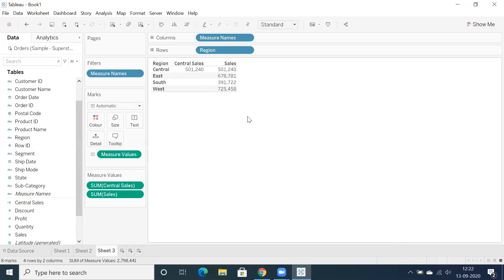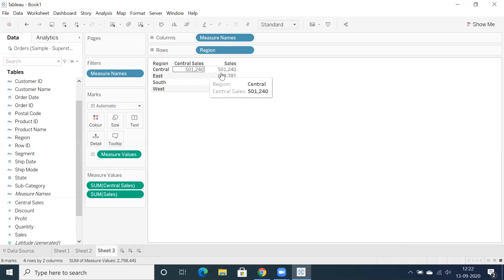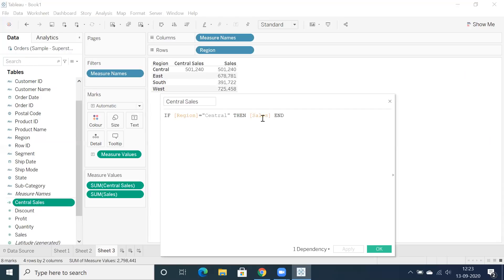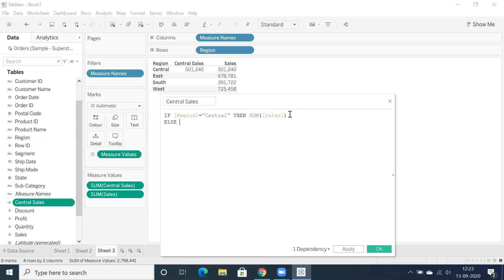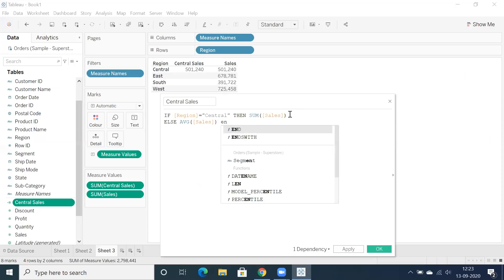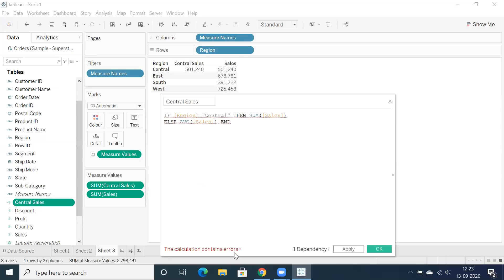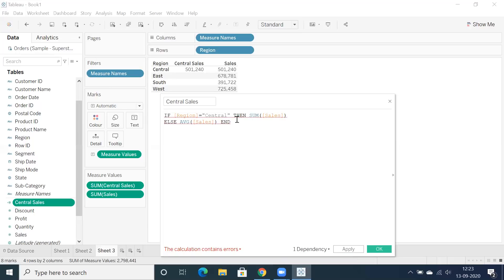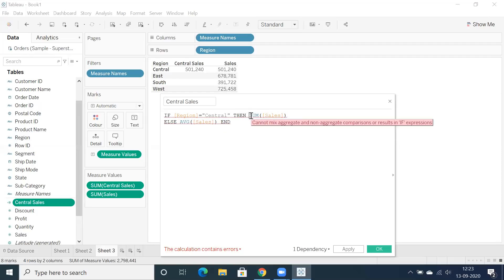But if you want different aggregations, let's edit the calculation: IF region equals Central THEN SUM(sales) ELSE AVERAGE(sales) END. We get an error — the common Tableau error: 'Cannot mix aggregate and non-aggregate comparisons.' We're using SUM and AVERAGE as aggregate functions, but the condition itself is non-aggregated, causing the conflict.